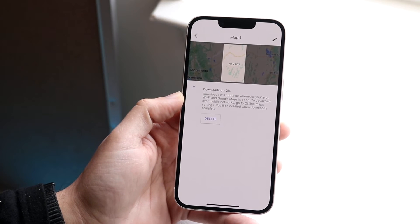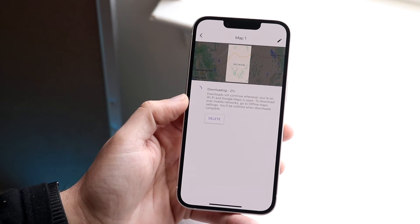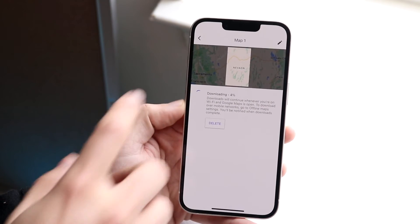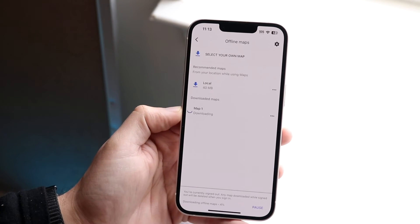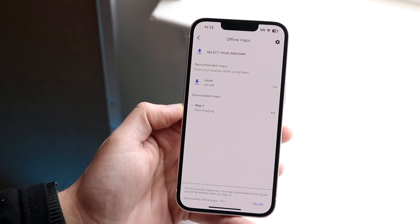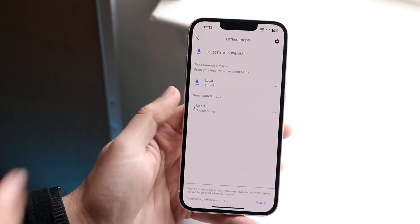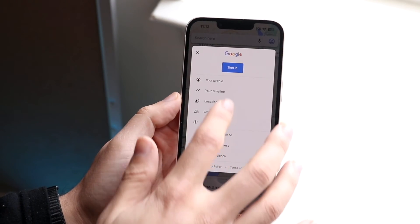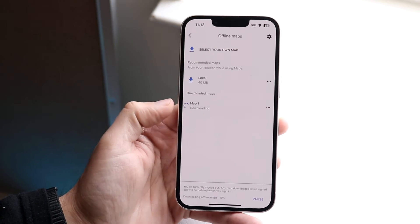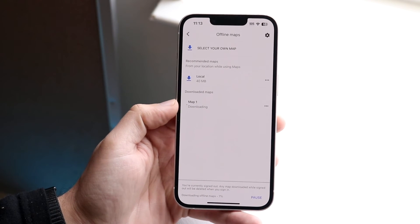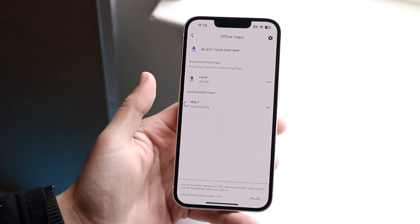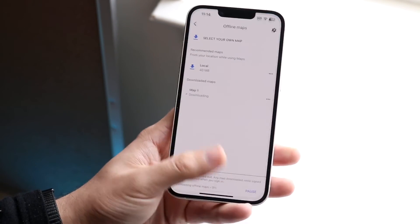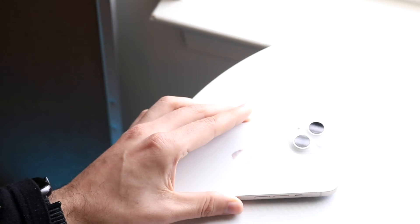Downloads will continue when you're on Wi-Fi and Google Maps is open, though you can also download over mobile. Click back and your offline map will show up. Whenever you need to view your offline map, click the top right corner, click on offline maps, and you'll see it there. Click on it to view and maneuver through the map.